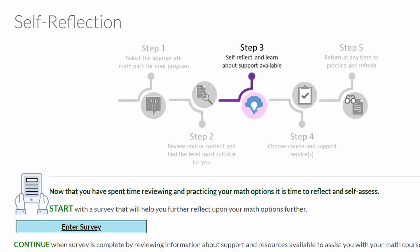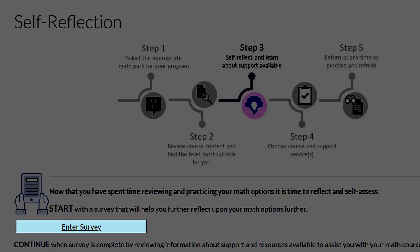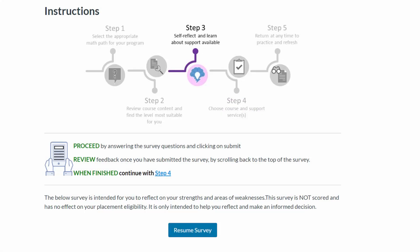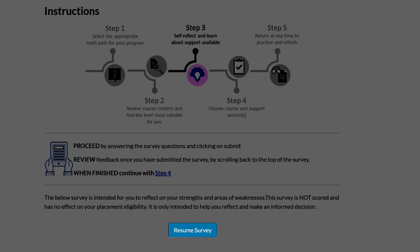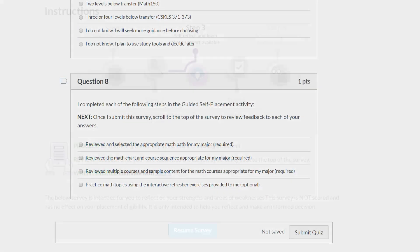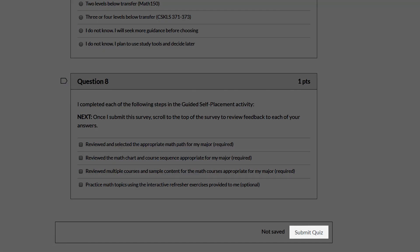Step 3 is a self-reflection survey. Click Enter Survey and on the next page, click Take the Survey to begin. Answer the questions appropriately, then click Submit Quiz to continue to Step 4.